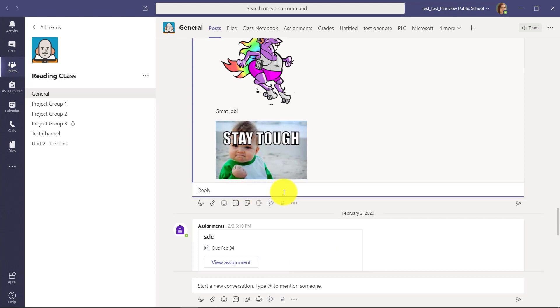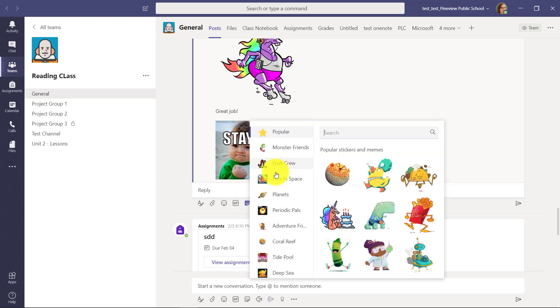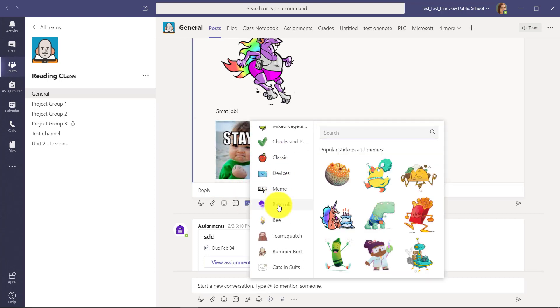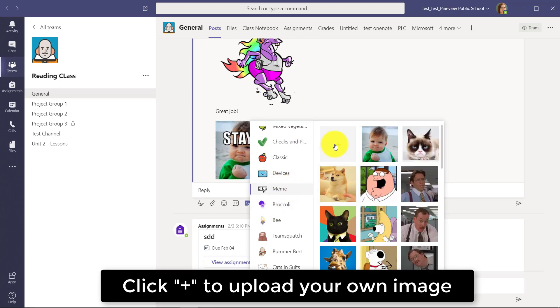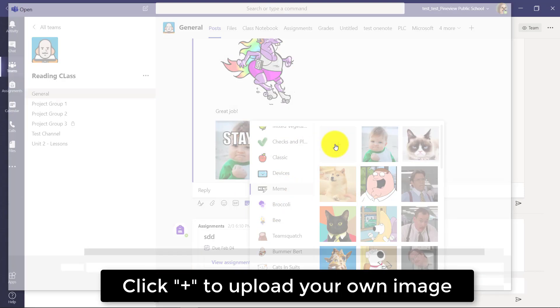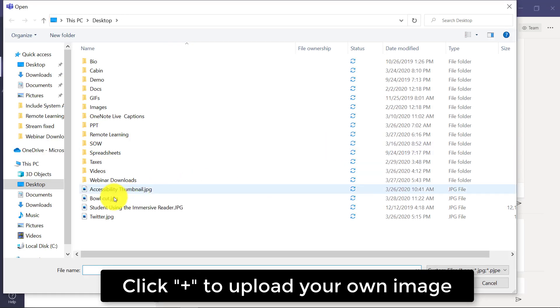Now I'm going to go back to sticker again, and this time I'm going to upload my own meme so I can get my own photo. I'm going to scroll down and click on meme, click on the plus button, and upload my own image.